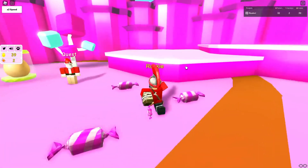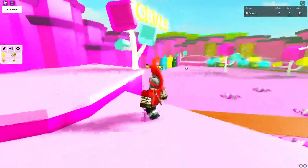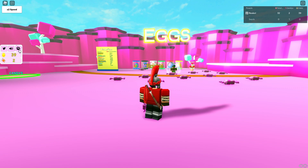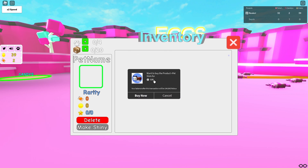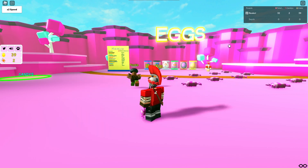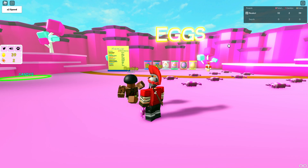You could easily follow tutorials to make them. We also clearly have pets and an inventory here — you can delete things. You can add currency here using developer products and stuff like that. So this is a fully functional game.